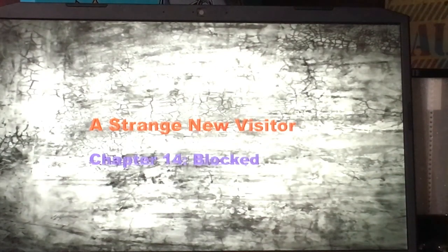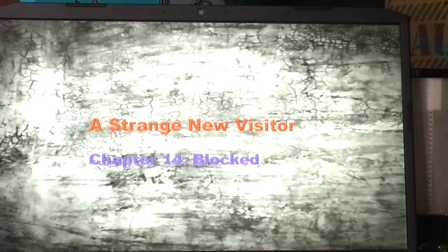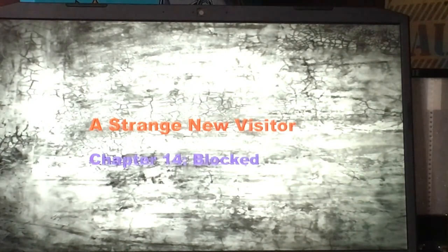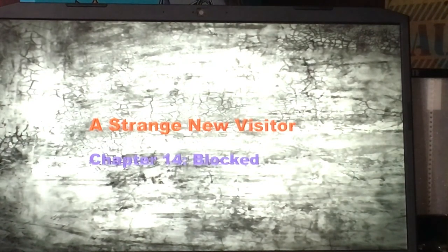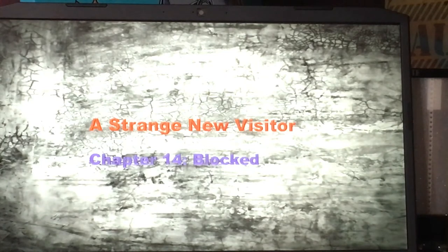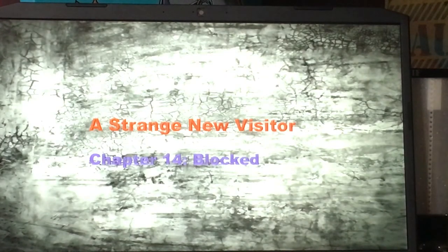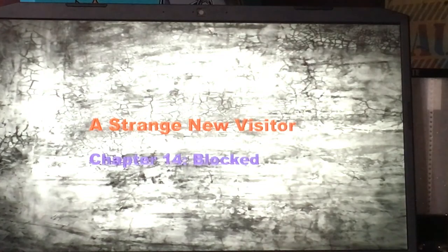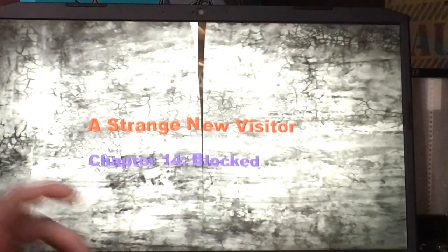Welcome back to the Land of Adventure and Mystery. It's time to reopen the gates for these strange new visitors to tell a new story for all to hear. Now let's the adventure begin. Chapter 14, Blocked.